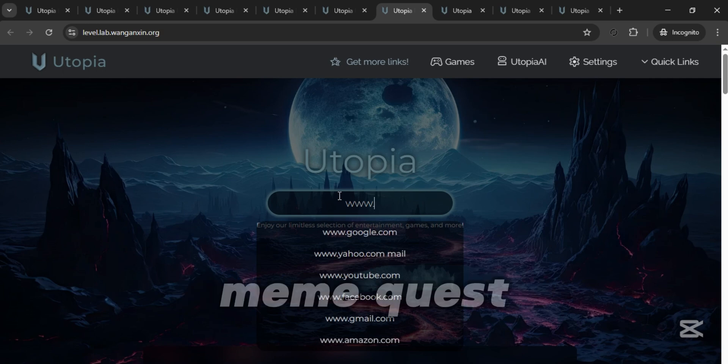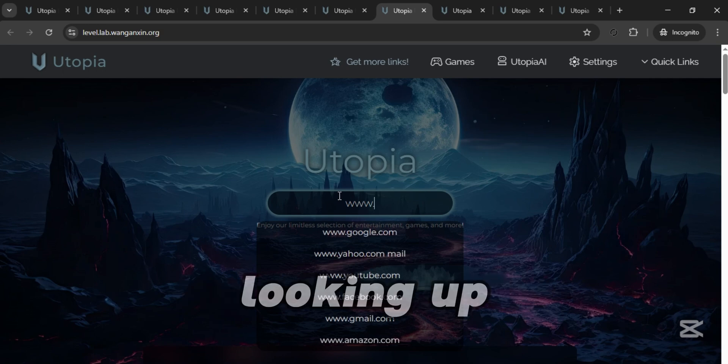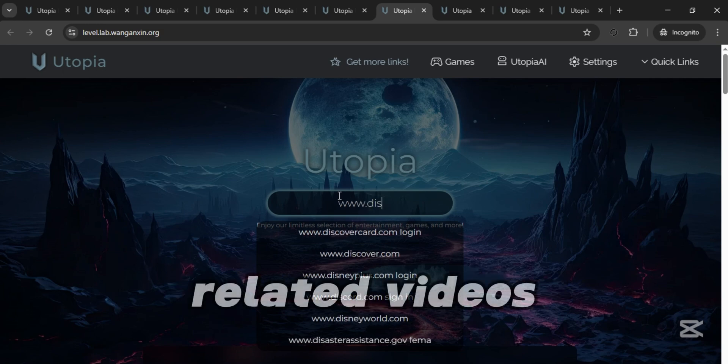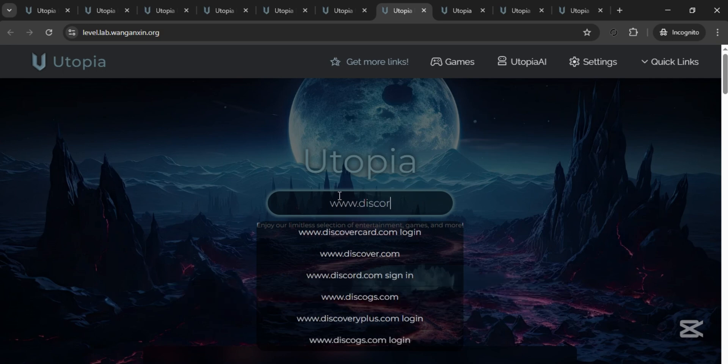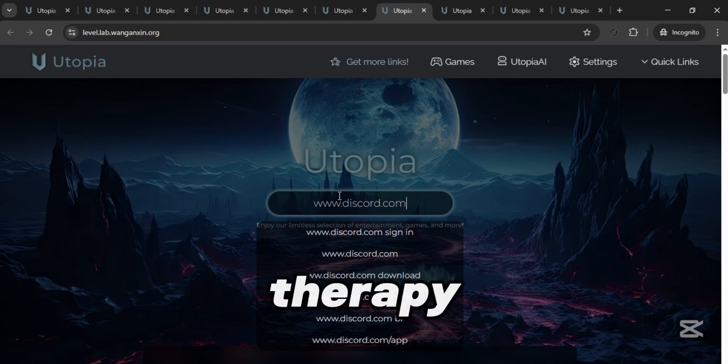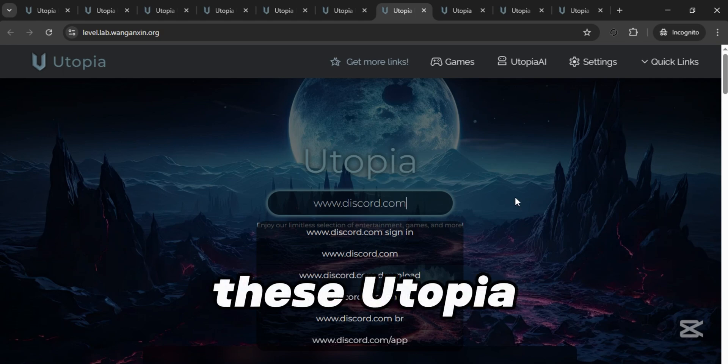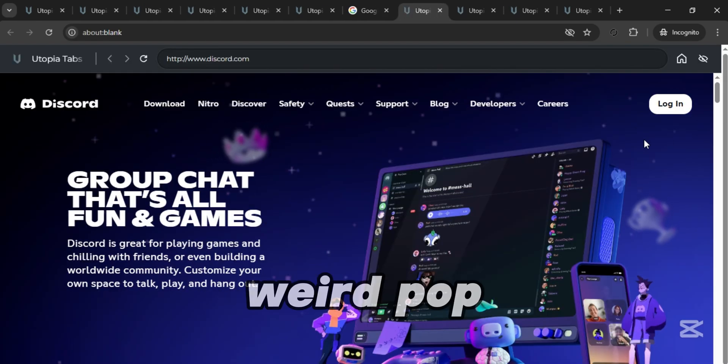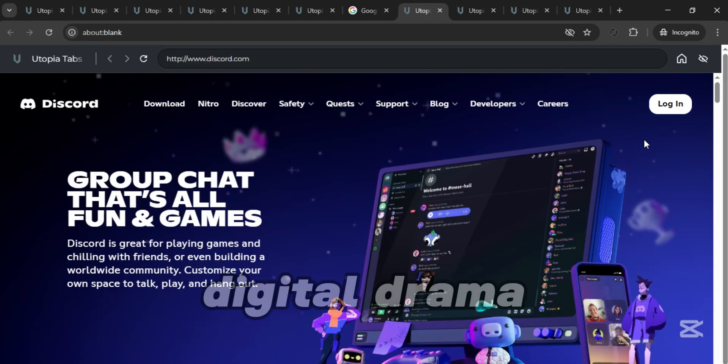Whether you're on a meme quest, looking up definitely school-related videos, or just need a little scroll therapy, these Utopia links have got you covered without any weird pop-ups or digital drama.